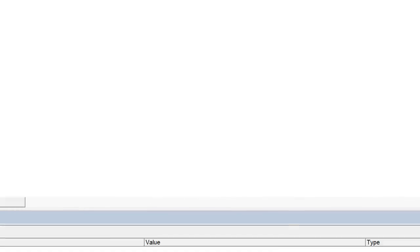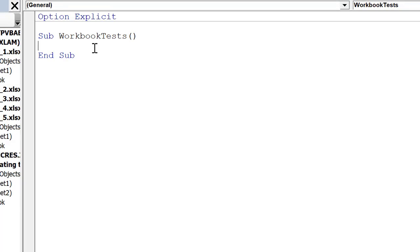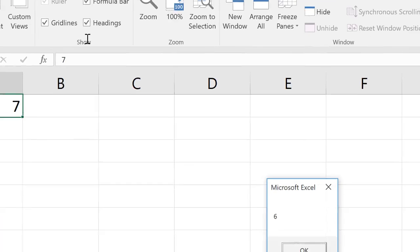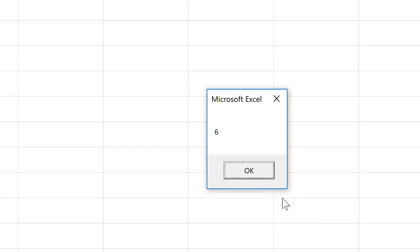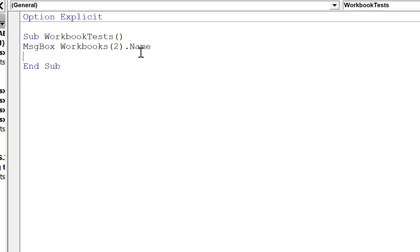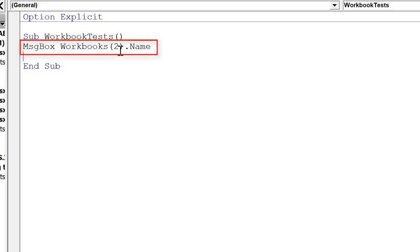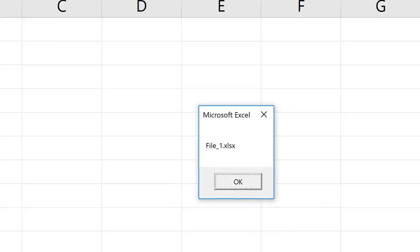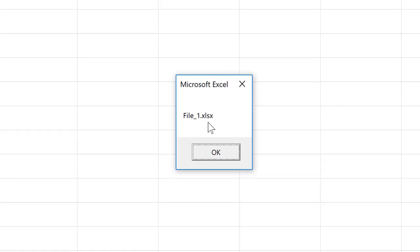I've got six workbooks open. If you didn't know how many workbooks were open, you can use the workbooks.count function. When we run that, we end up with six — there are six workbooks currently open. We can also use workbooks.name; for example, to output the name of the second workbook that's open right now, I can run this and that is file1.xlsx.